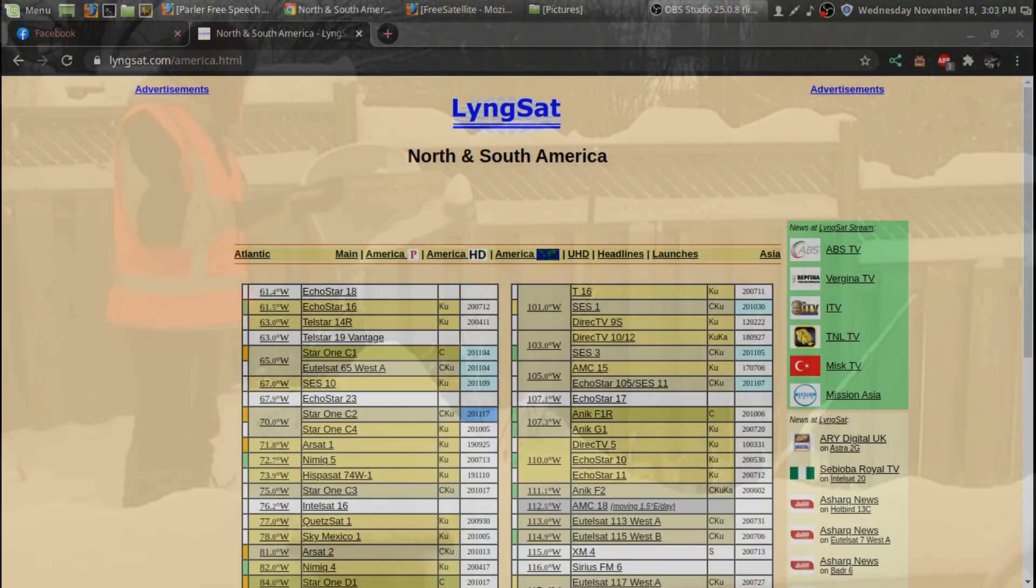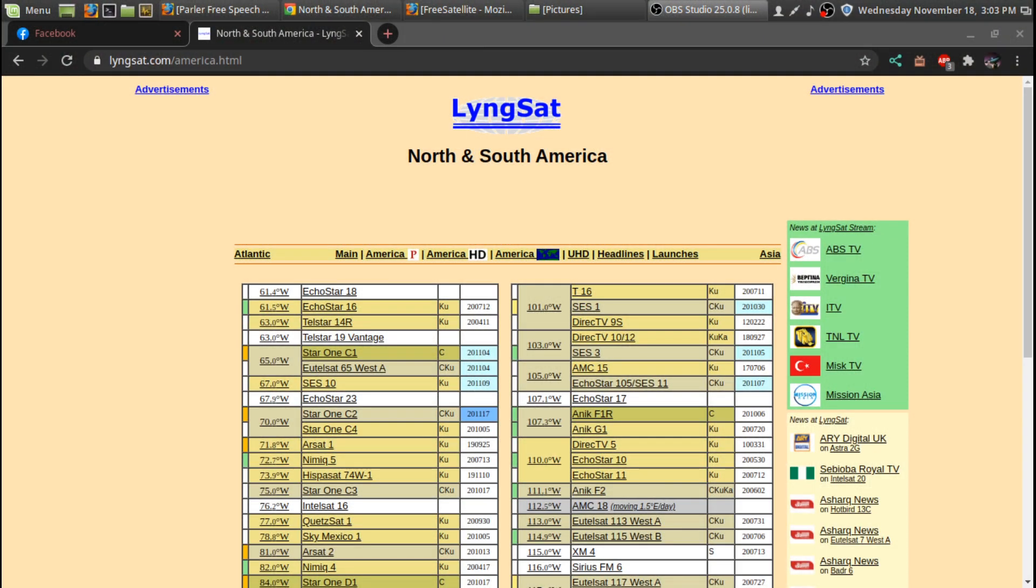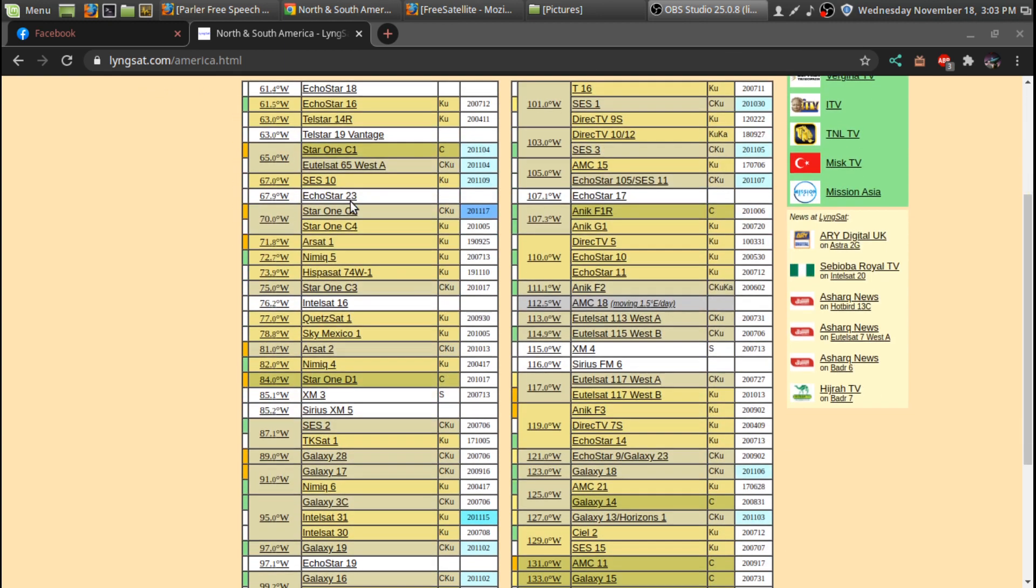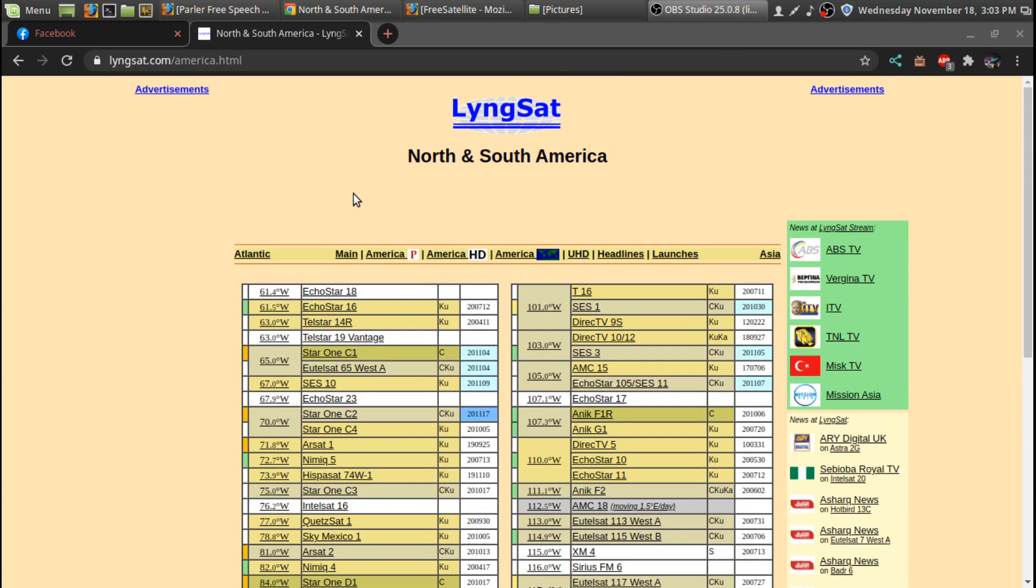We wanted to do a tutorial on how to enter a particular transponder to your satellite. To find the frequencies for the transponder, go to the website lyngsat.com. You can also go to tvrosat.com or similar sites, but I'm just going to use this one.